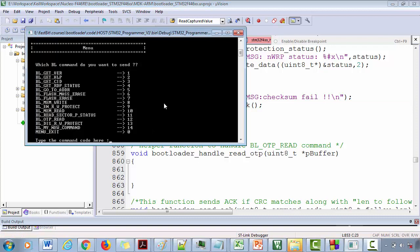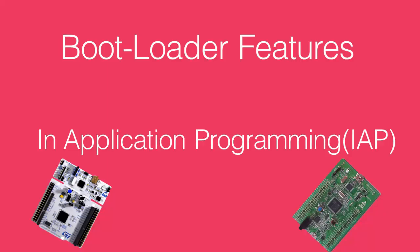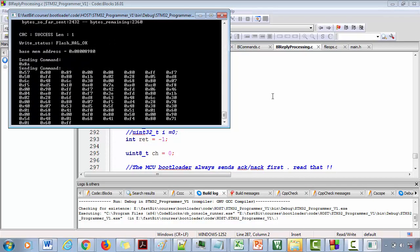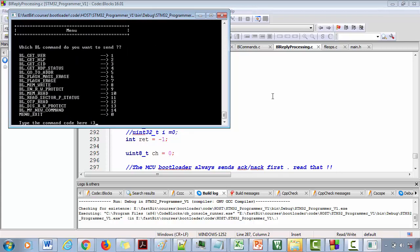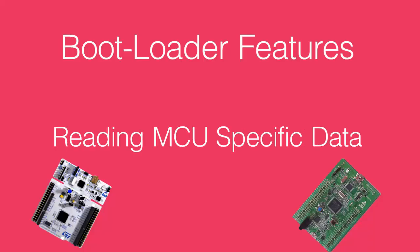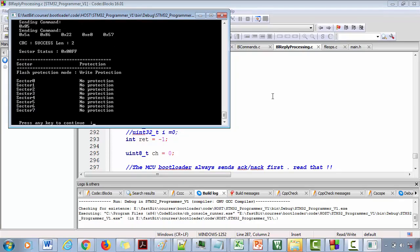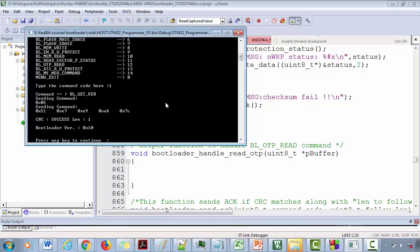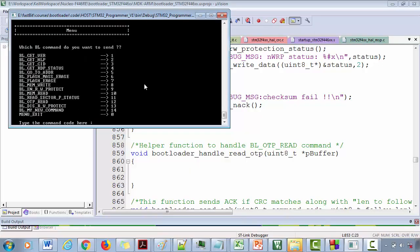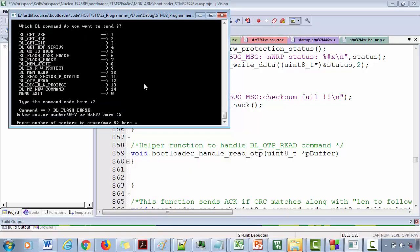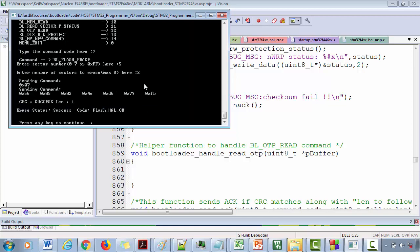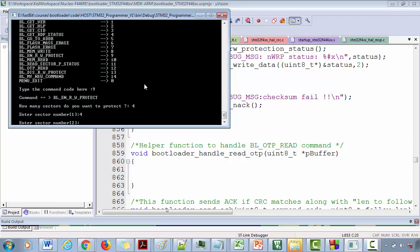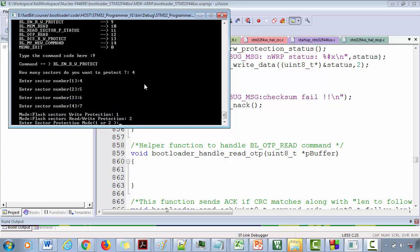The bootloader we are going to develop in this course will have many features such as in-application programming, you can use the bootloader to flash a given application binary or firmware onto the board, you can read microcontroller specific data, flash related configurations like setting up read and write protections for different sectors of the flash memory, flash sector erase as well as mass erase, read and display the protection status of the flash memory, jump to specified address to execute the code from SRAM or flash memory and many other things.